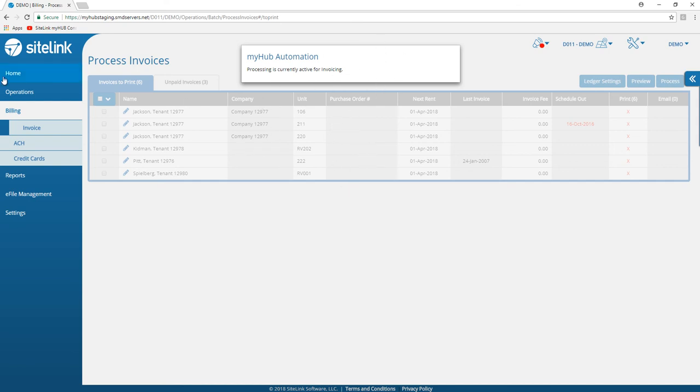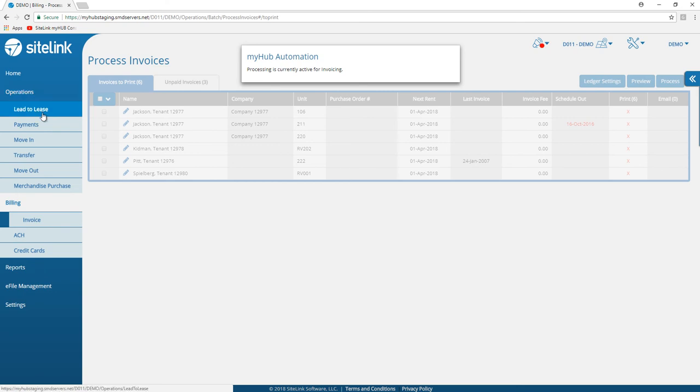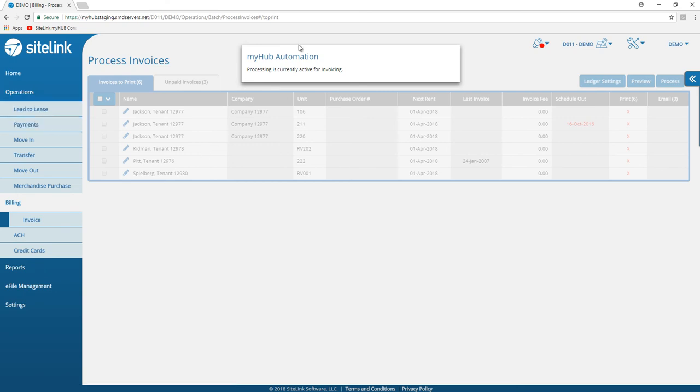We can set the process, then go to operations and go to payments, for example. This is still running. The fact that you leave this screen does not stop the invoice process from happening.